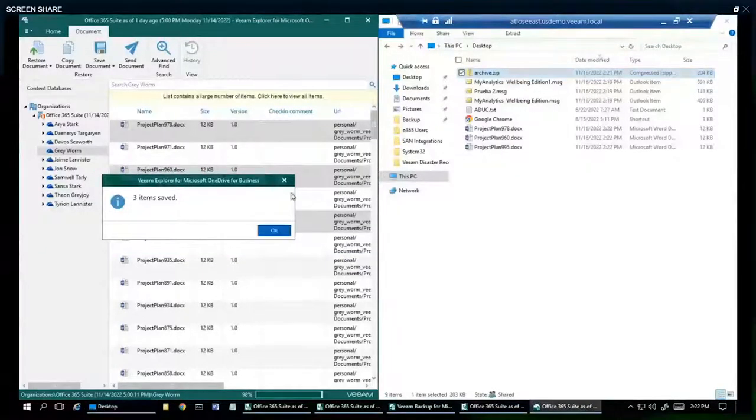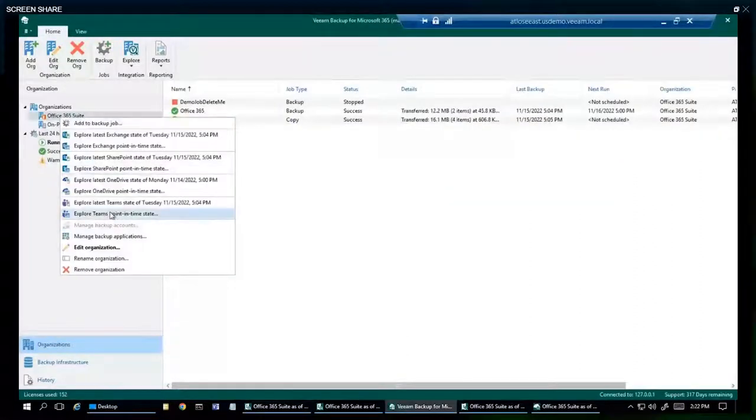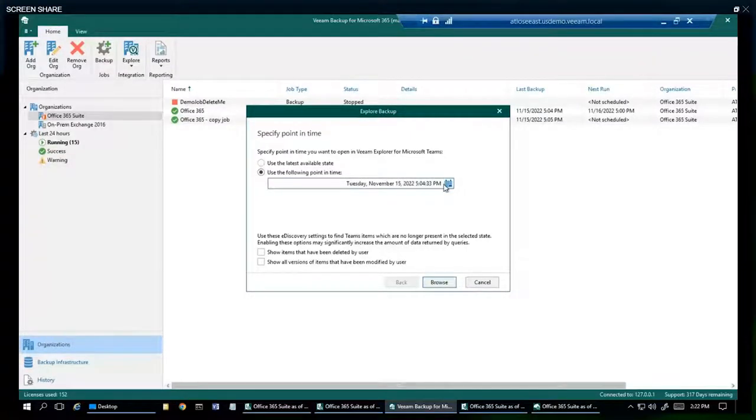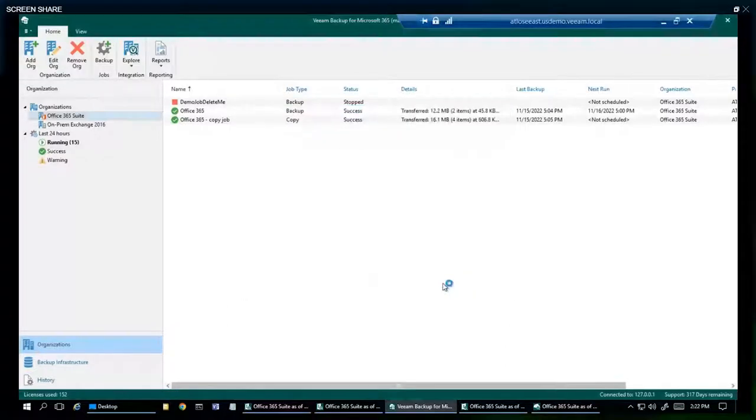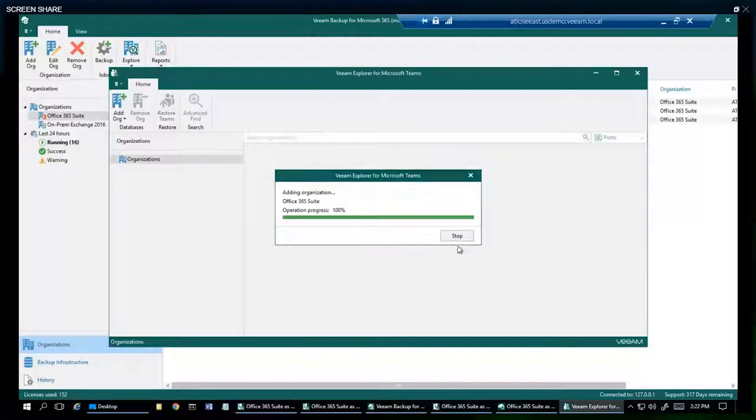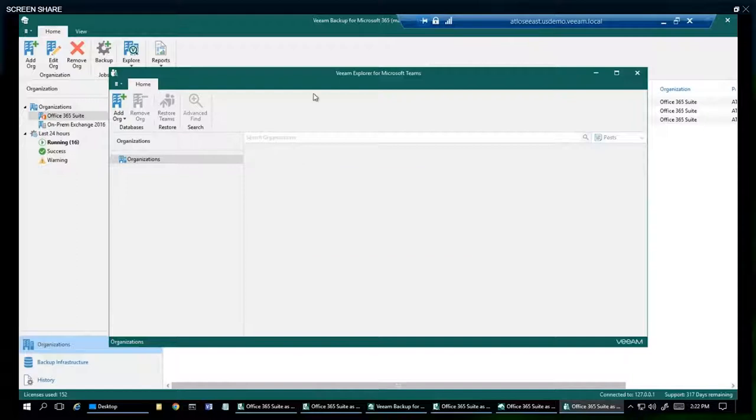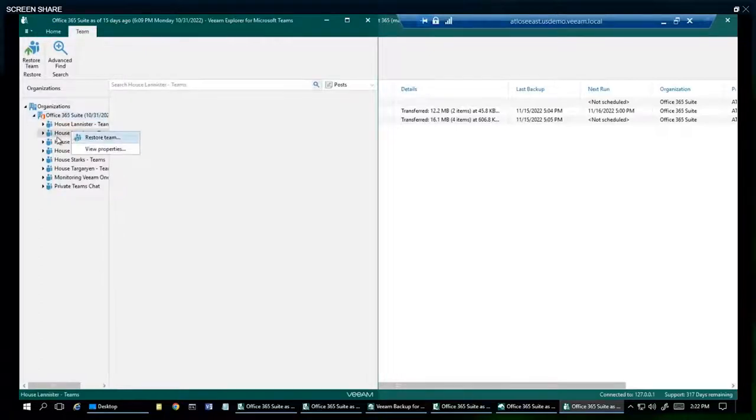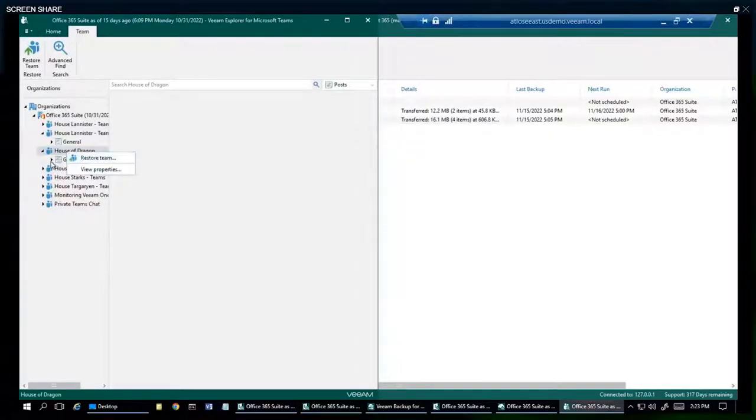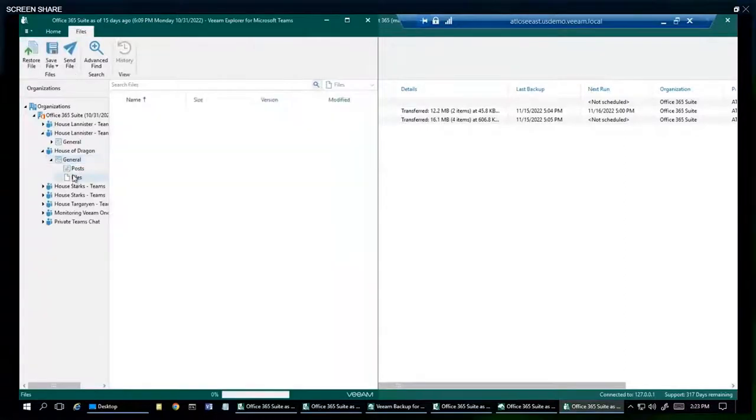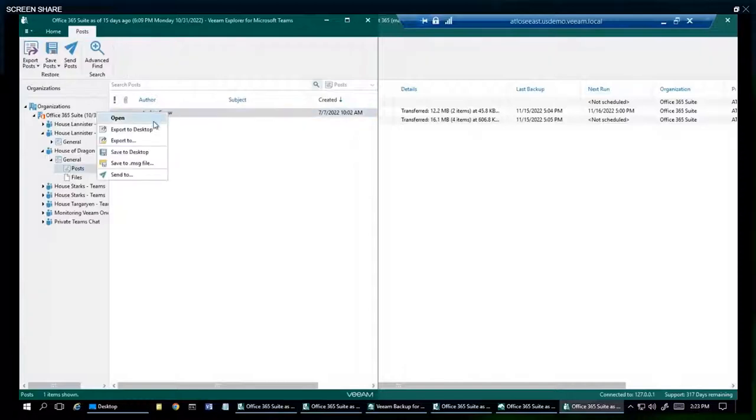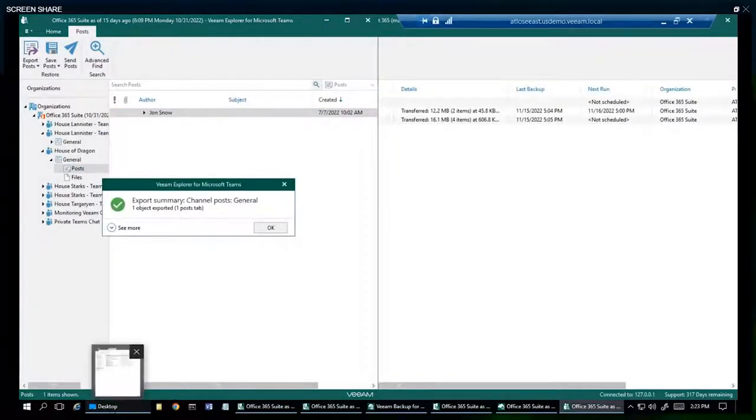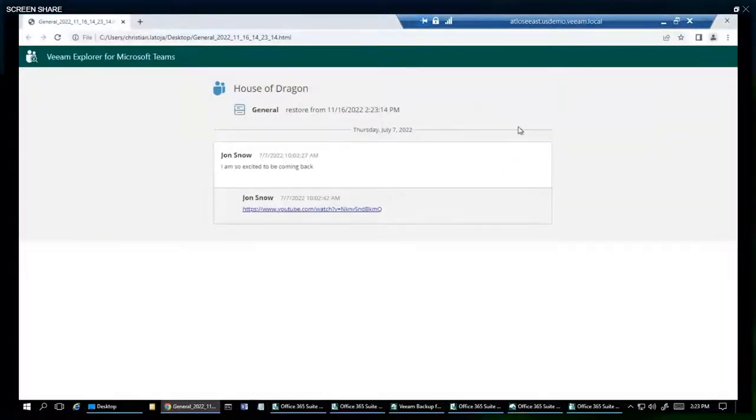And I'm going to continue beating this dead horse to death by going to the Teams Explorer. This time we're going to pick a point in time. Let's go to Halloween. Launch that browser. So we can restore all the teams, or we can restore individual teams. So here we're going to go with the House of Dragon. We can restore the team, we can restore the channel. We can go down to individual files. And hey, Mr. Jon Snow, let's export you to the desktop. And here we are. Mr. Snow, fantastic.